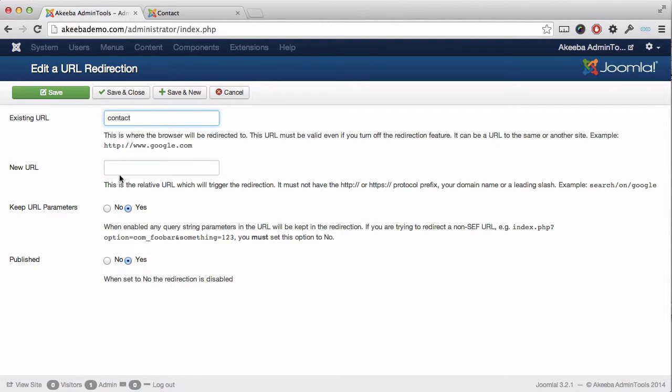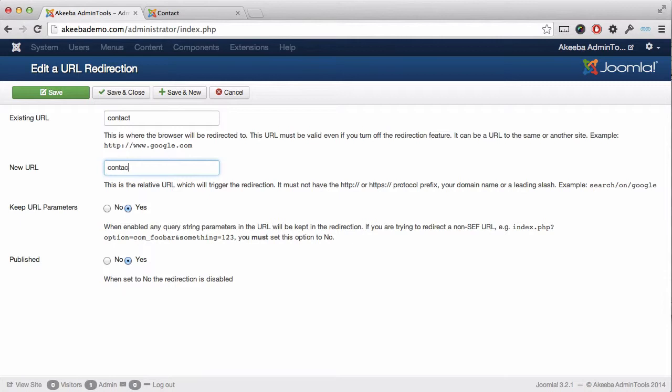In the field marked New URL, this is the old URL that we wish to redirect people from. So here I would enter Contact Us because I want everybody who was typing in Contact Us to be redirected to Contact.